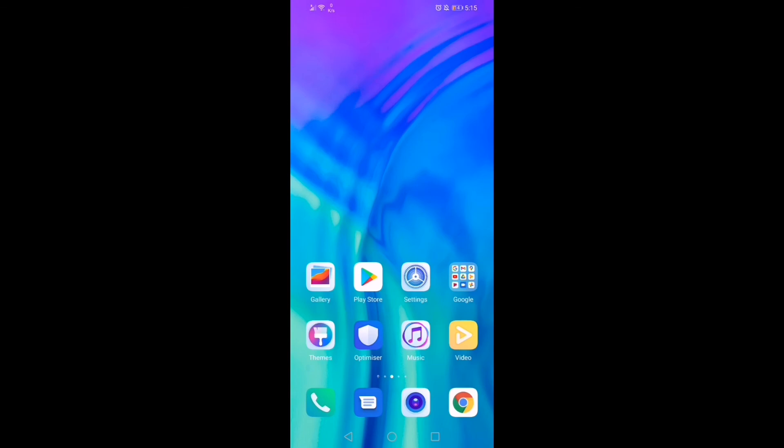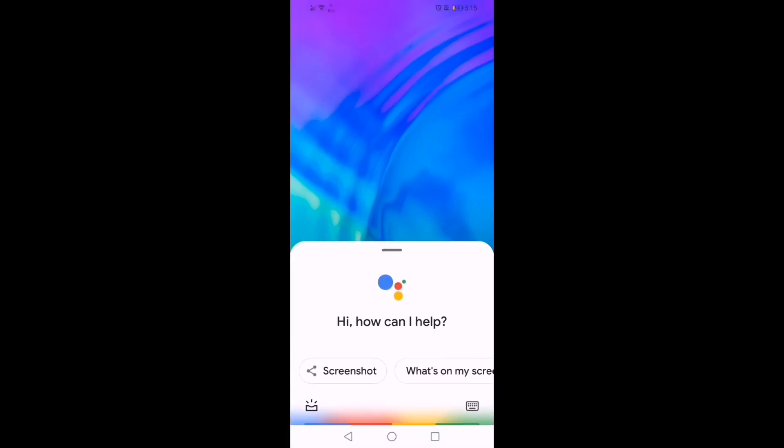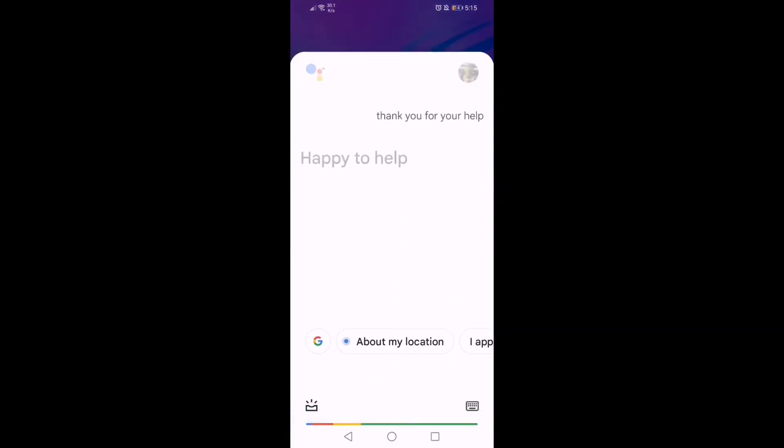Hey Google, thank you for your help. Happy to help.